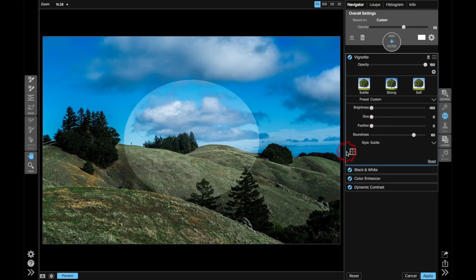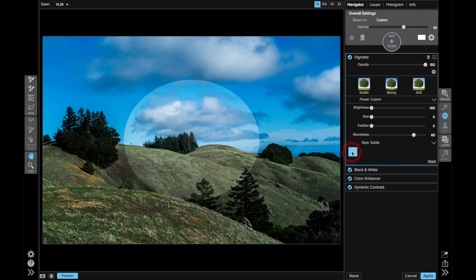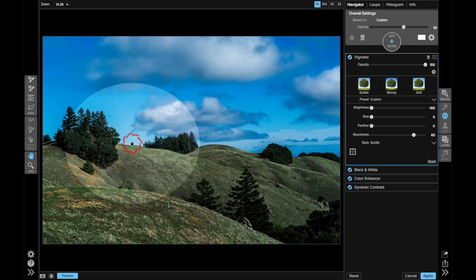Now, something that's really nice is this crosshairs tool, where you can set the center of the vignette. So I'm going to click on that, and then just click right on my person there. Beautiful. From here, now I've got the vignette positioned.